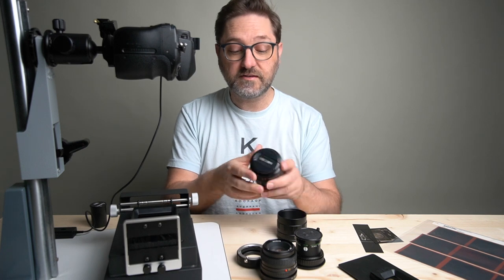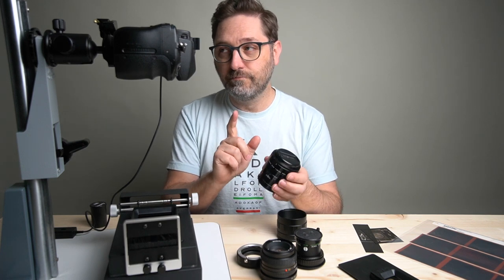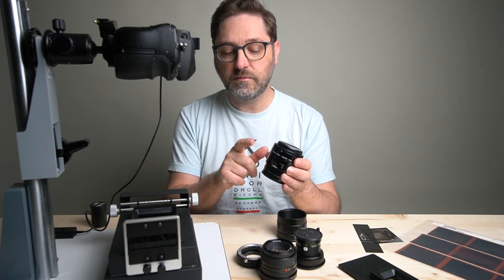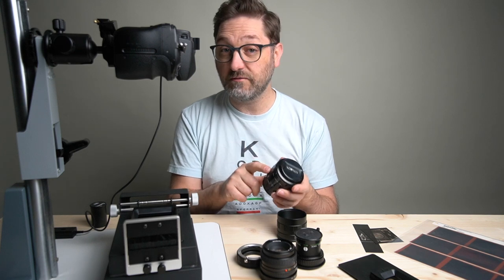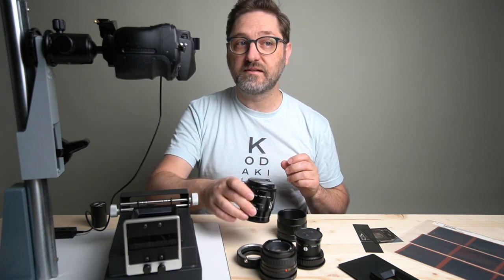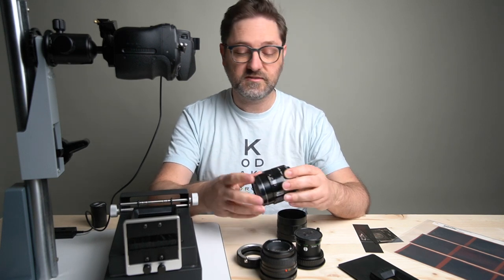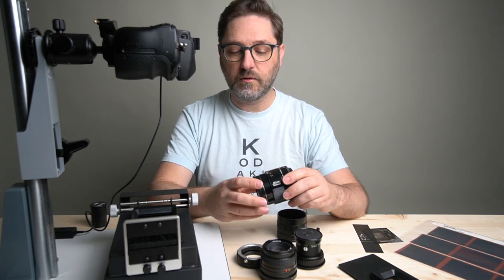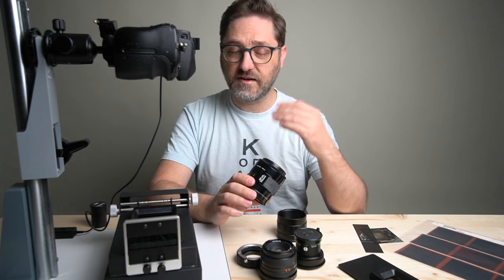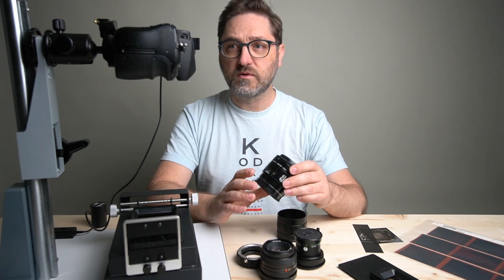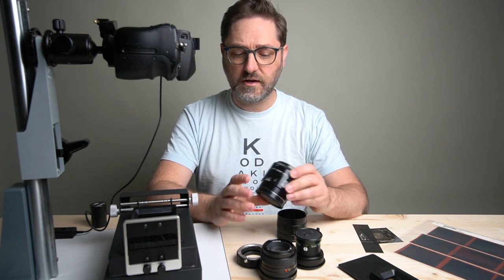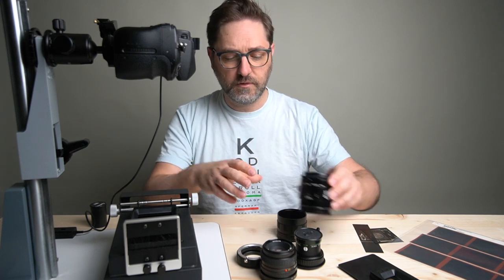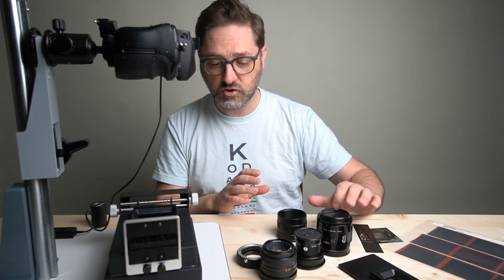This does a true one-to-one. Minolta made a 50mm 3.5 lens and it is not very good at all, so we're not going to be using that one. When I say it's not very good, I mean it was not very sharp and has more barrel distortion. This has very little, if any, distortion and is very sharp.